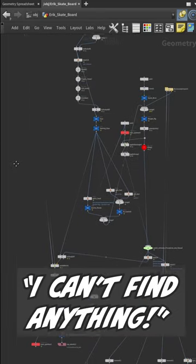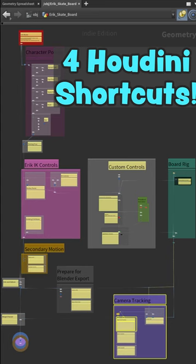I can't find that node. I can't find anything anymore. Four shortcuts to make your networks look like works of art.